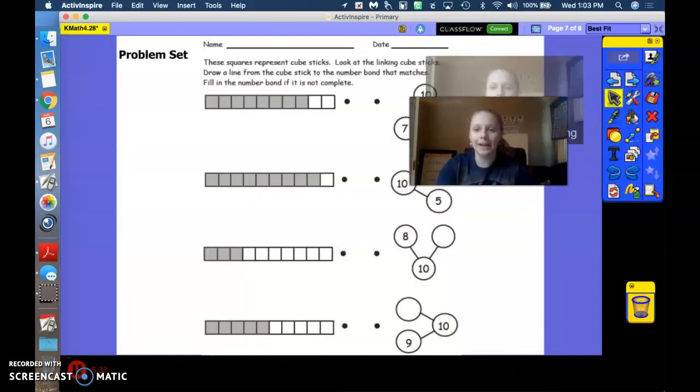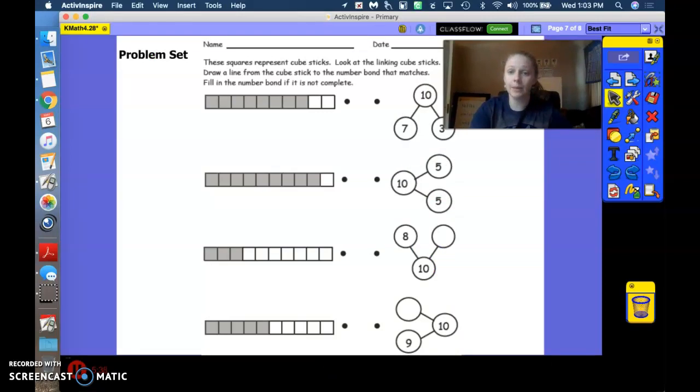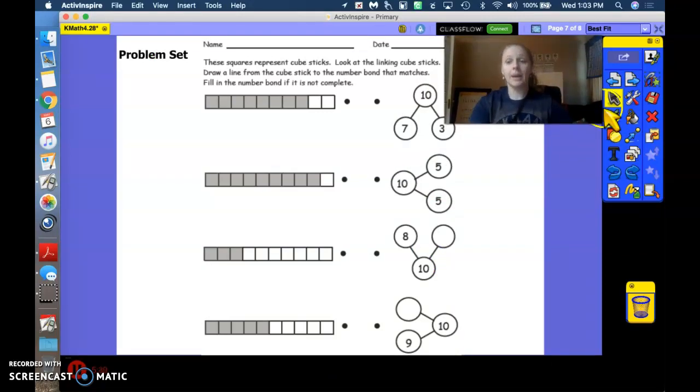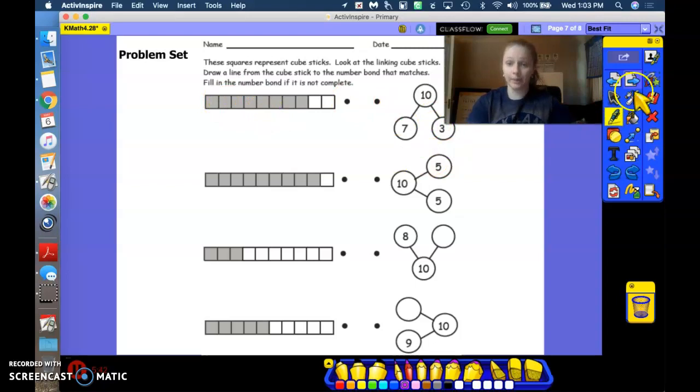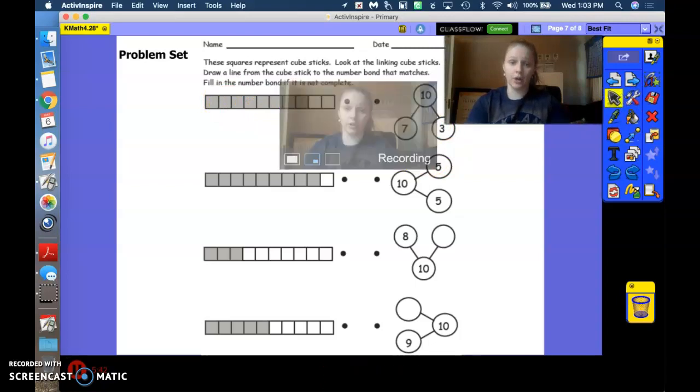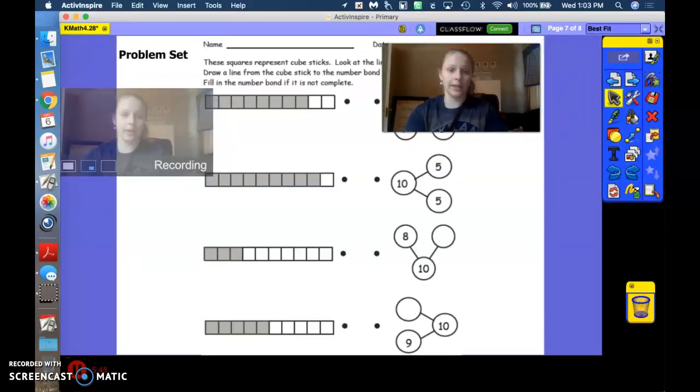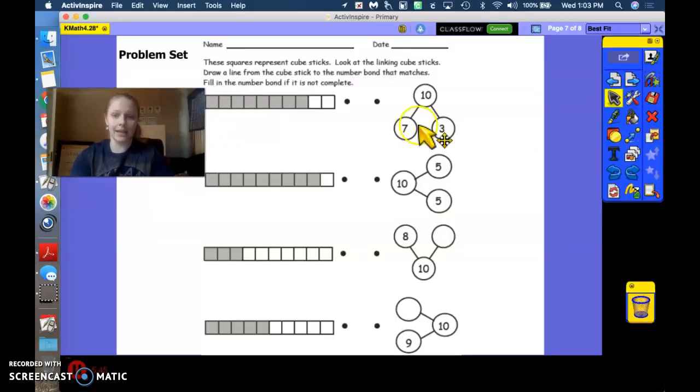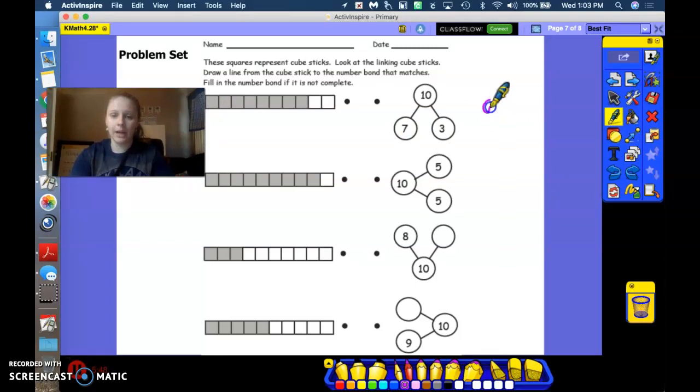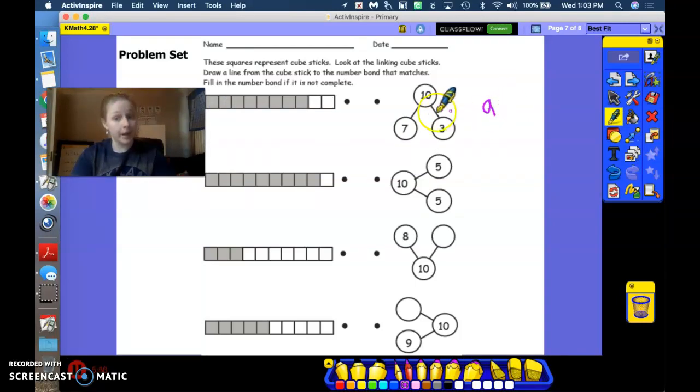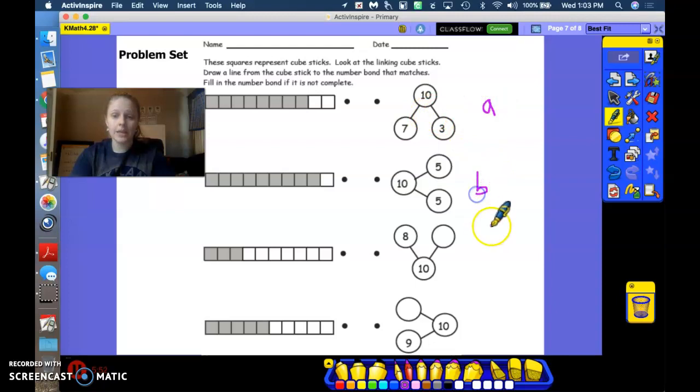All right. We are going to match our number bonds like we did with our 9 number bonds by looking at the linking cubes and figuring out which number bond it should go with. So I'm going to do what I did last time and label them so you can help me from home. So we've got number bond A right here,